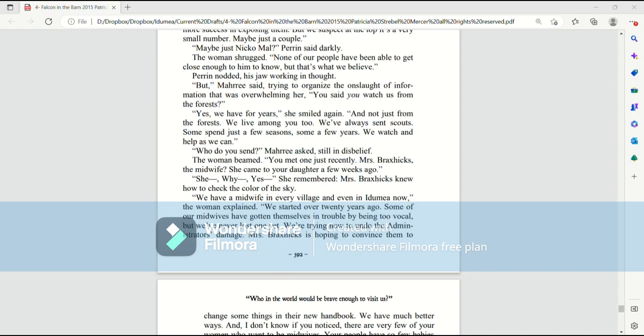Who do you send? Mari asked, still in disbelief. The woman beamed. You met one just recently. Mrs. Braxhicks, the midwife? She came to your daughter a few weeks ago. She, what, yeah, Mari remembered. Mrs. Braxhicks knew how to check the color of the sky.